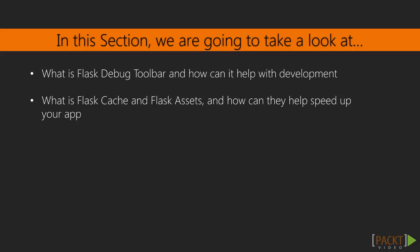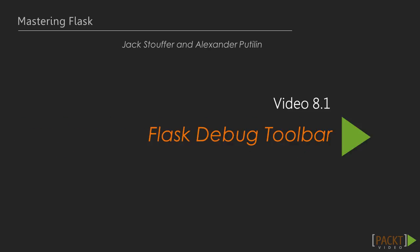In this section, we are going to cover three different Flask extensions that we will be adding to our app. We will also look at Flask Cache and Flask Assets. These extensions have a focus on speeding up our app while also providing some tools to help in development.